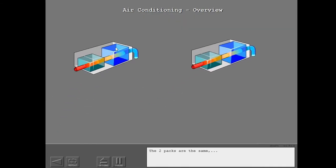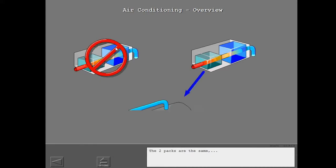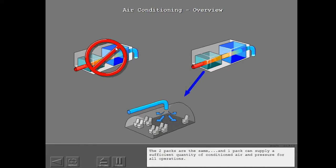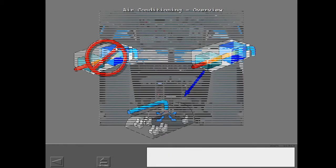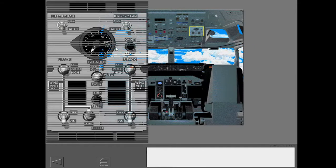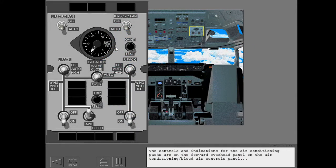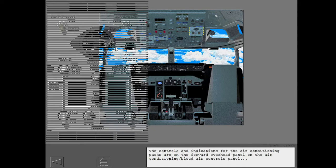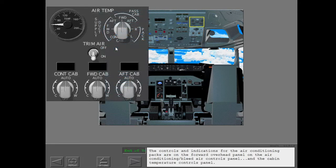The two packs are the same, and one pack can supply a sufficient quantity of conditioned air and pressure for all operations. The controls and indications for the air conditioning packs are on the forward overhead panel, on the air conditioning bleed air controls panel, and the cabin temperature controls panel.